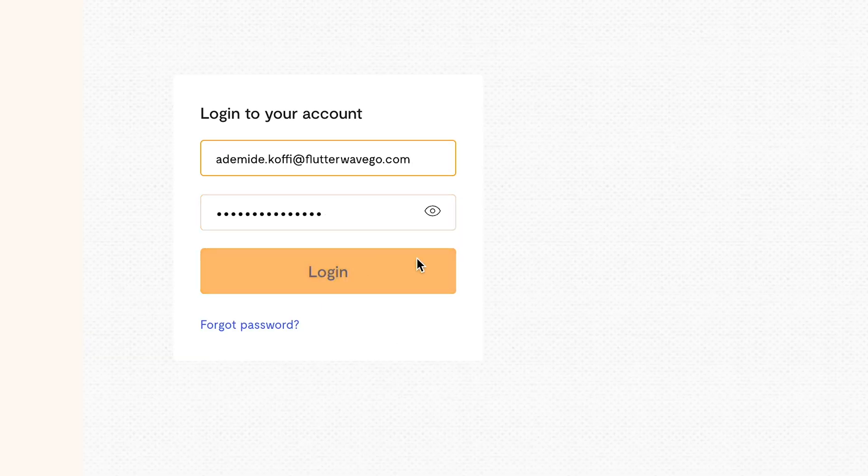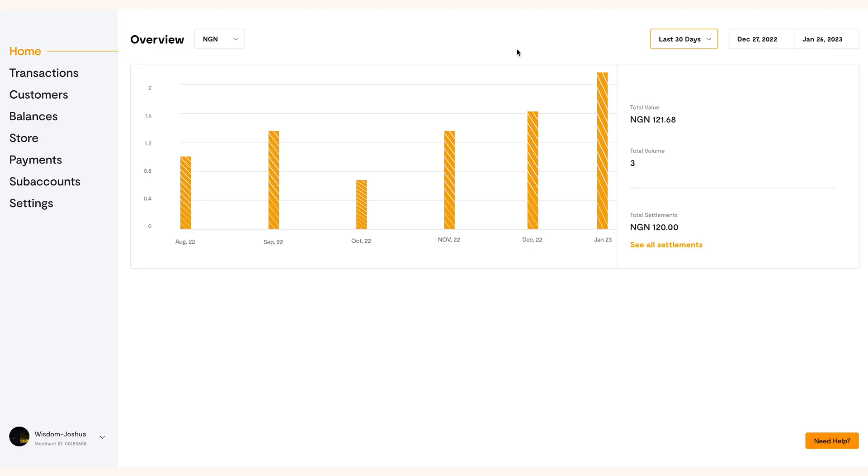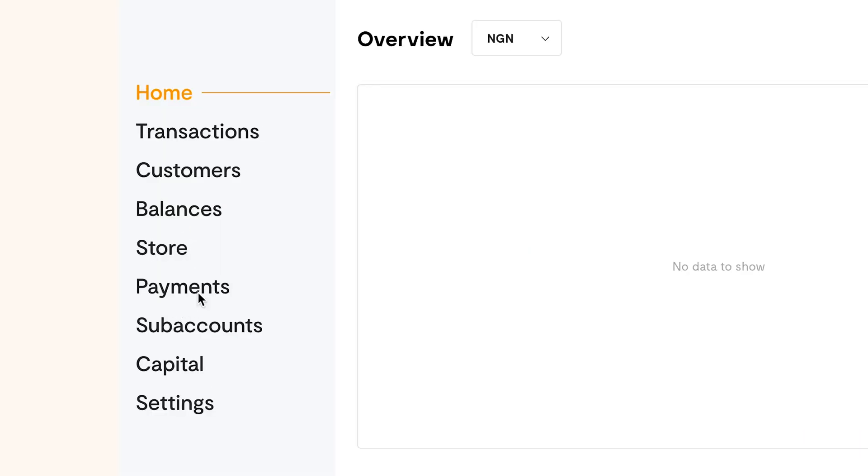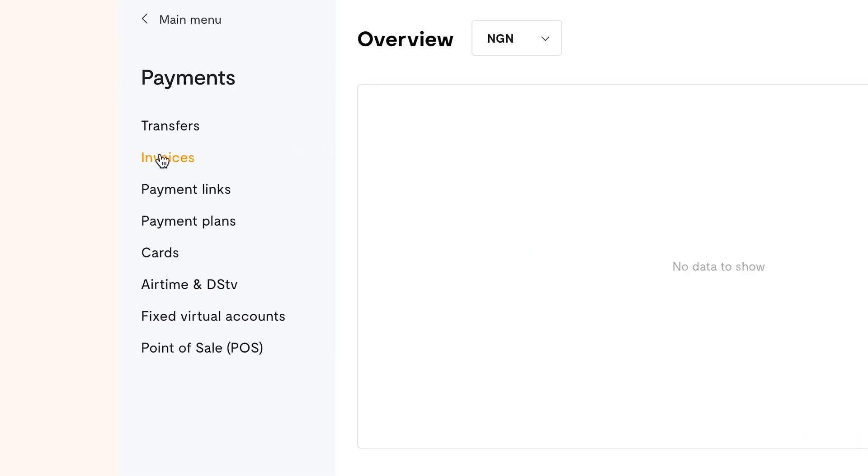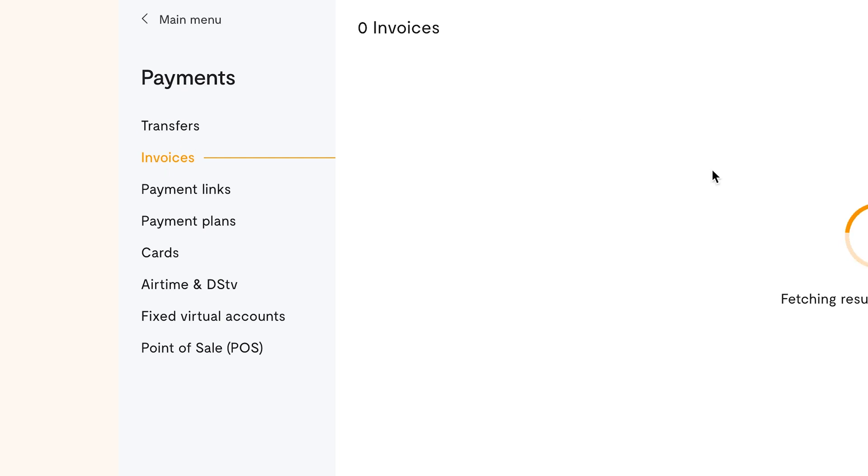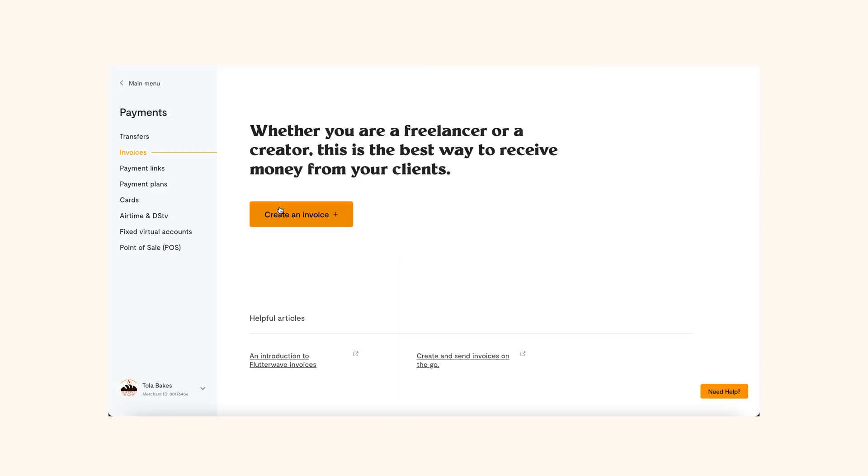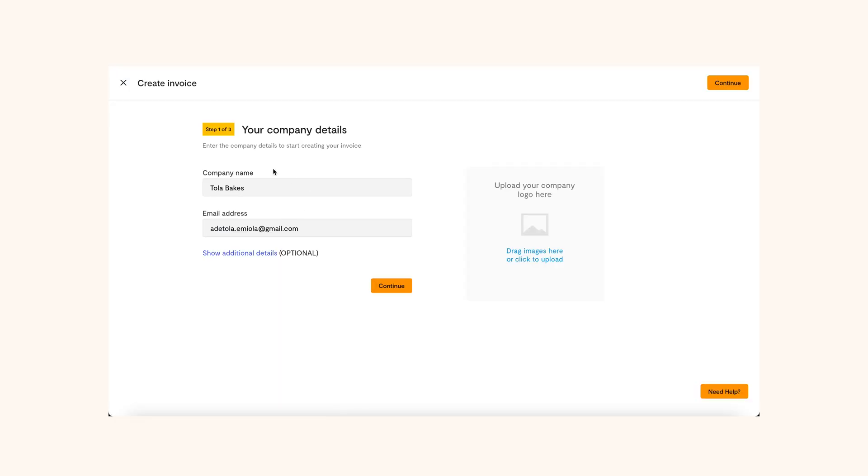Log in to your Flutterwave for Business dashboard. Navigate to Payments on the left panel of your dashboard and click on Invoices. Next, click on Create an Invoice.